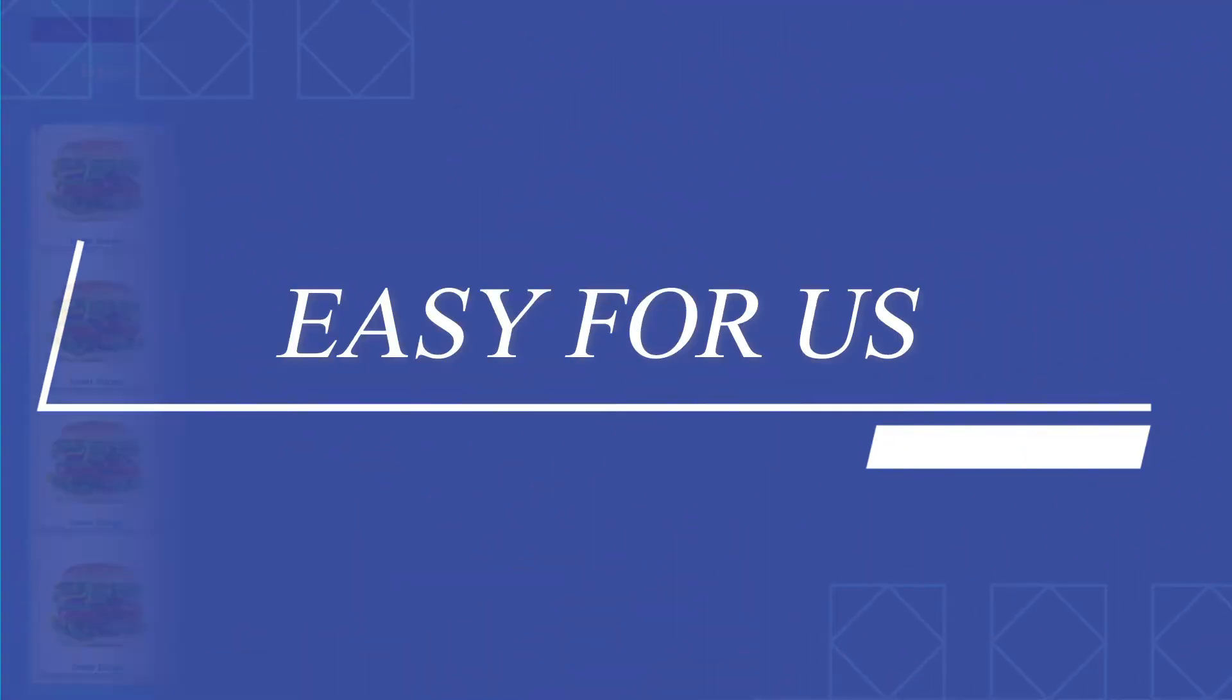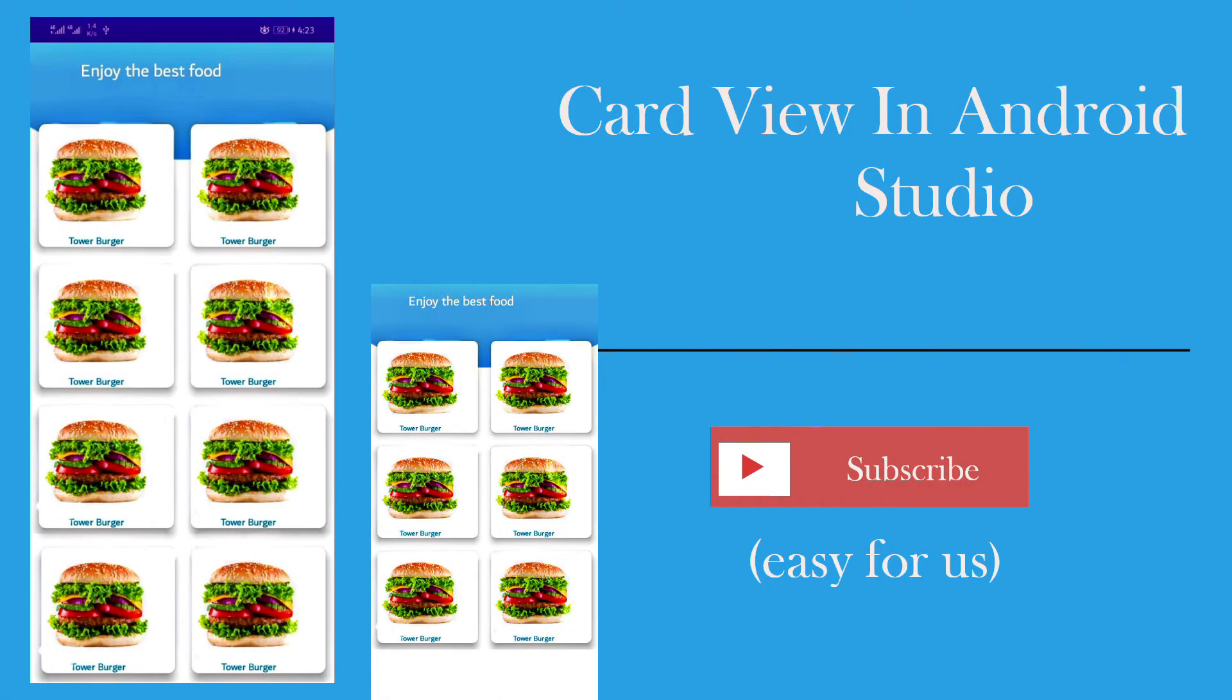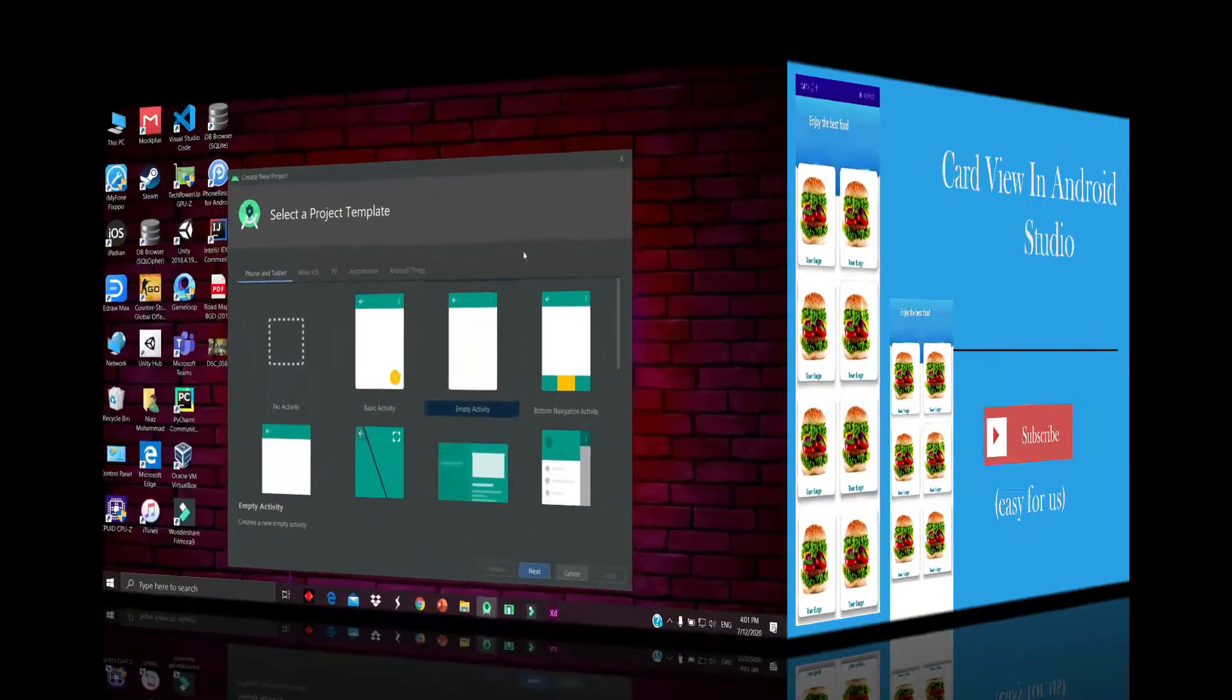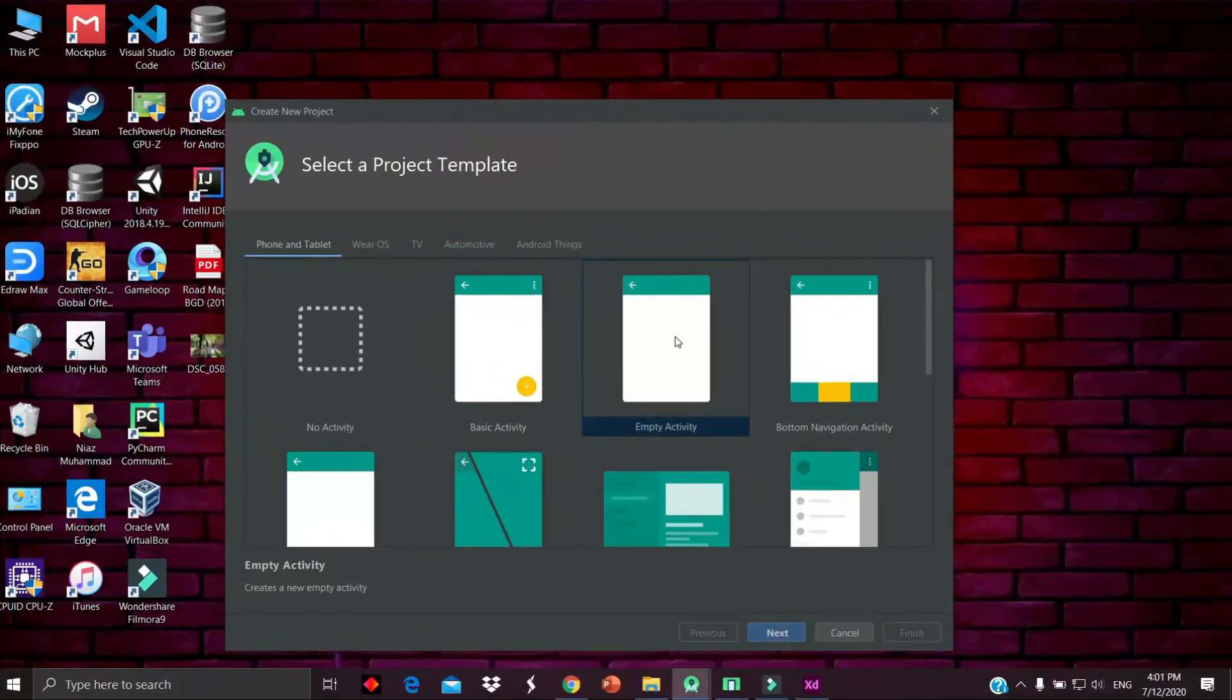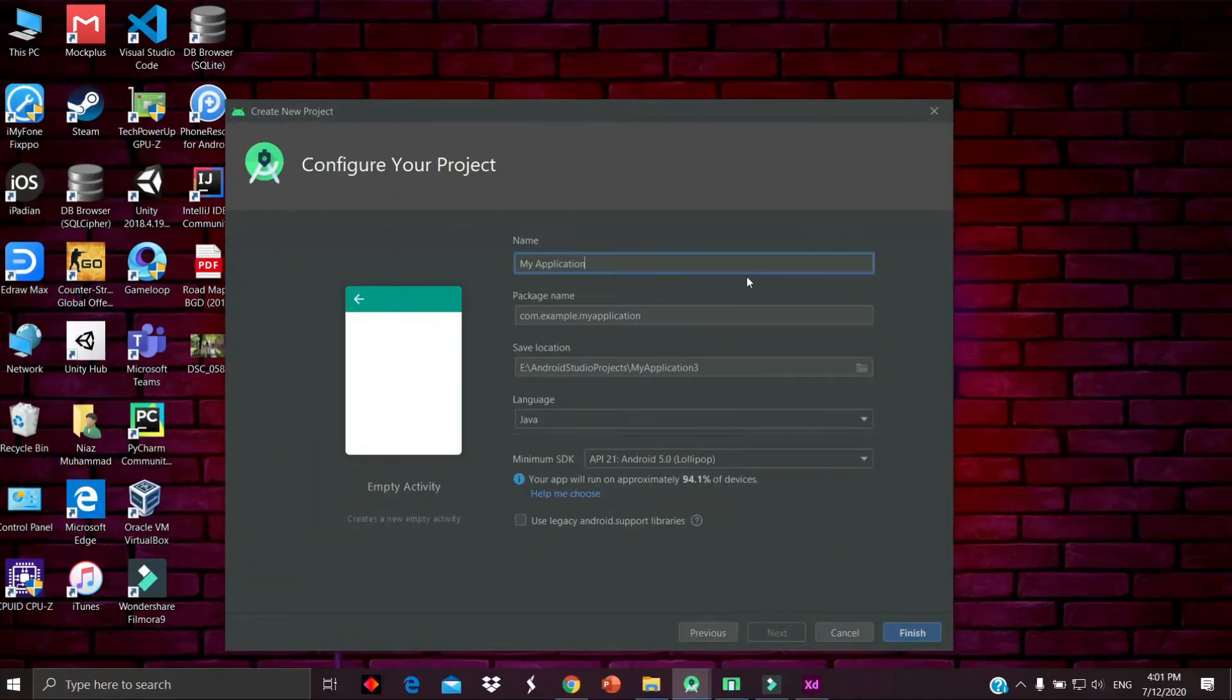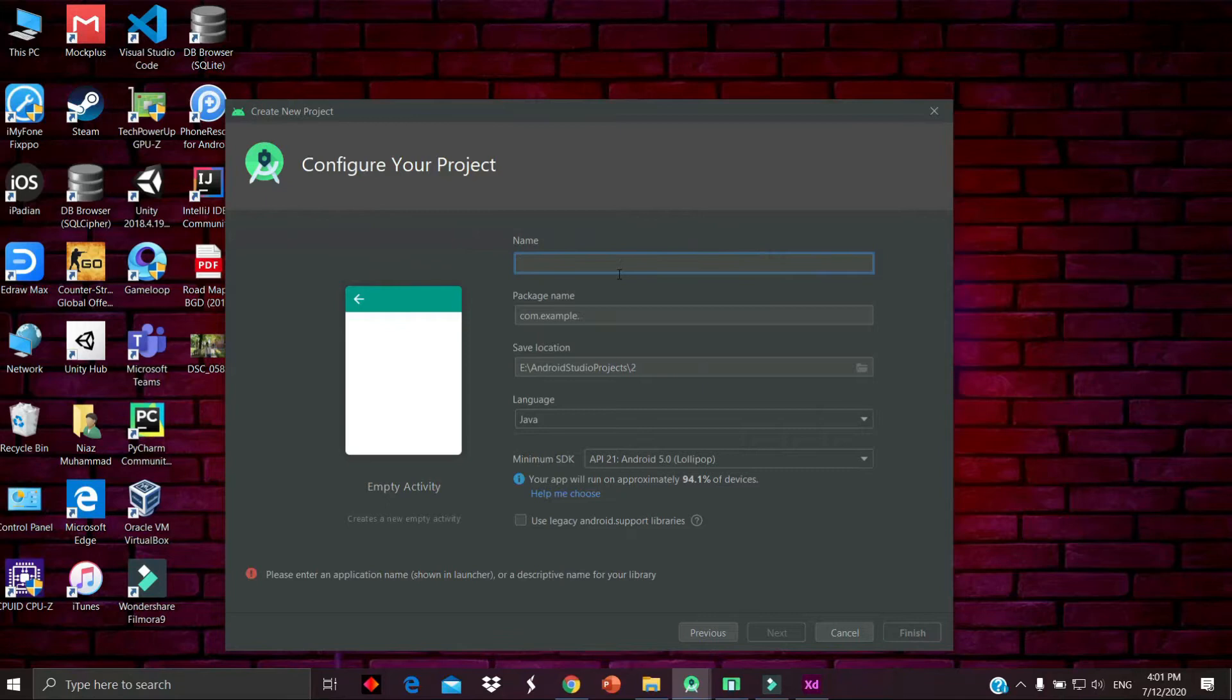Hello, welcome back. In today's video, we are going to discuss how to implement the grid view in Android Studio. Let's start a new project. Click on Next. Name the project 'My Food App' and write the default package name, then click on Finish.